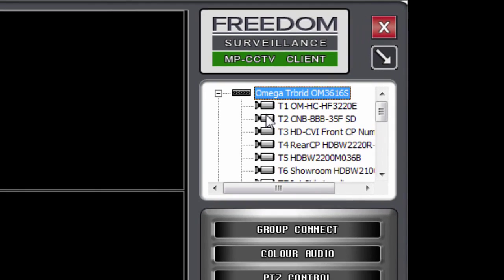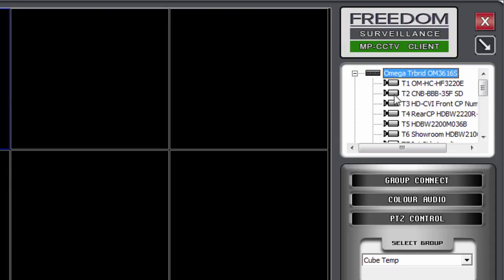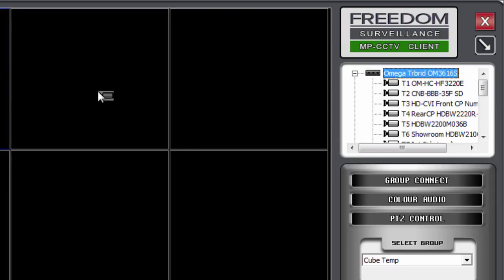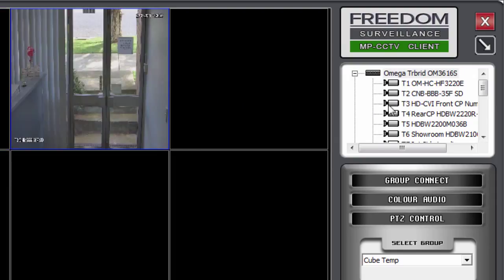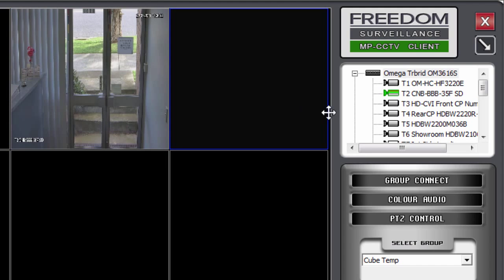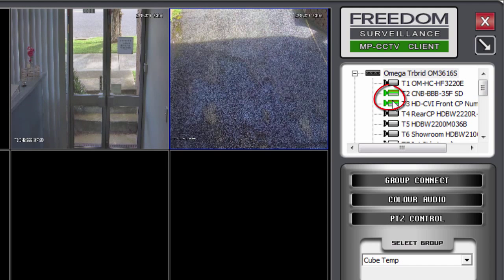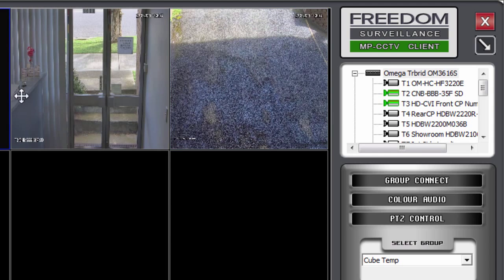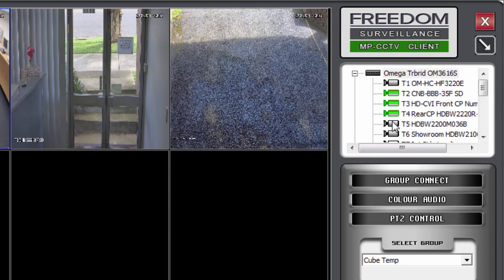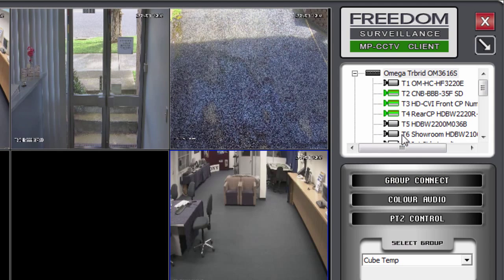So to select a camera, I can simply click and drag the actual camera icon to a tile of my choosing and just drop it. When they're being displayed, they turn green, like you see here. So that's a simple matter of dragging.